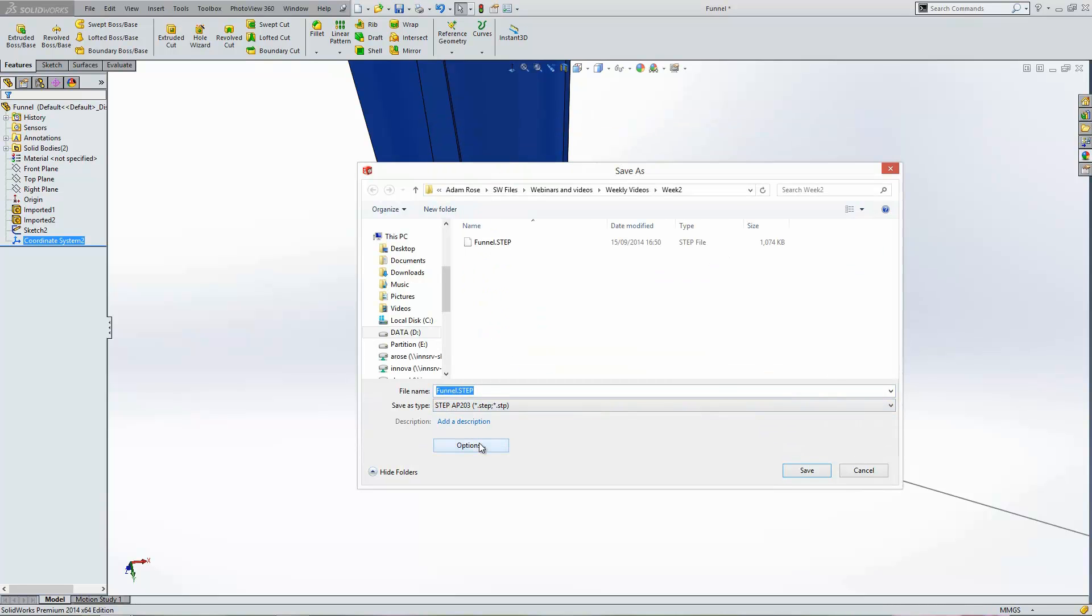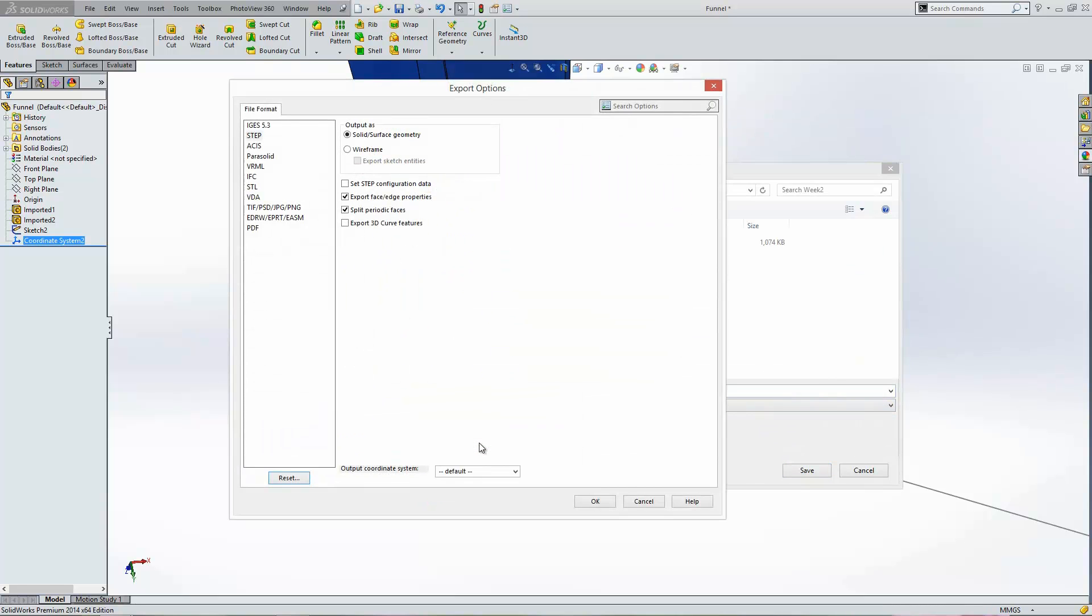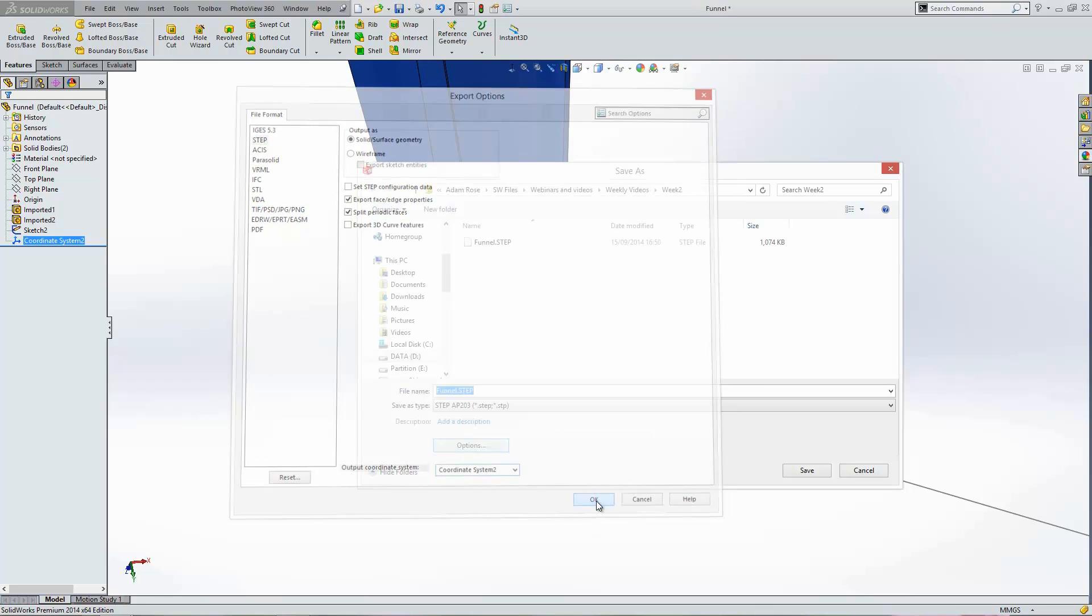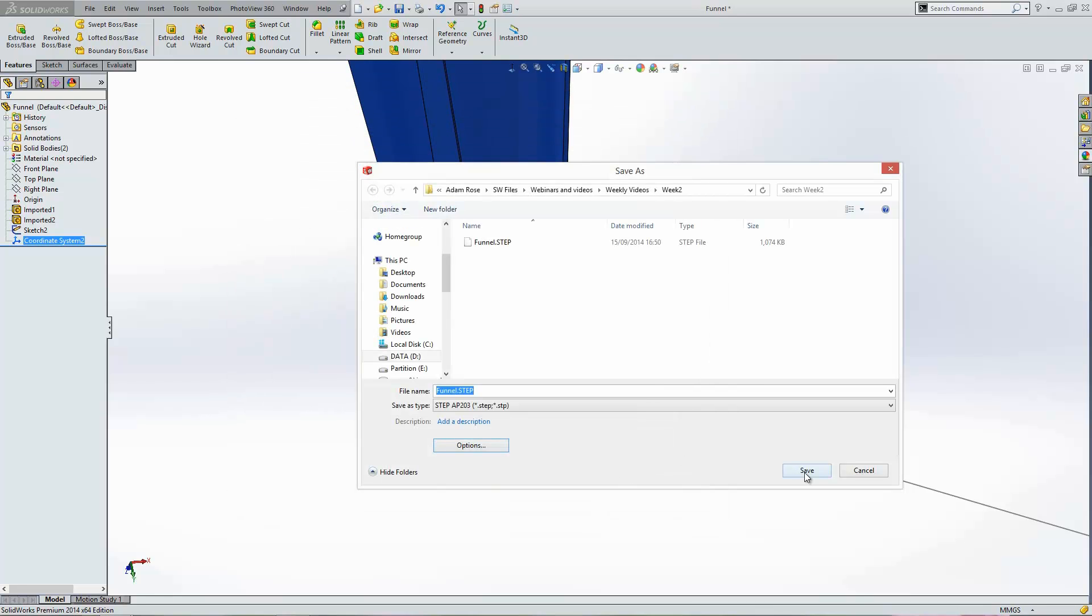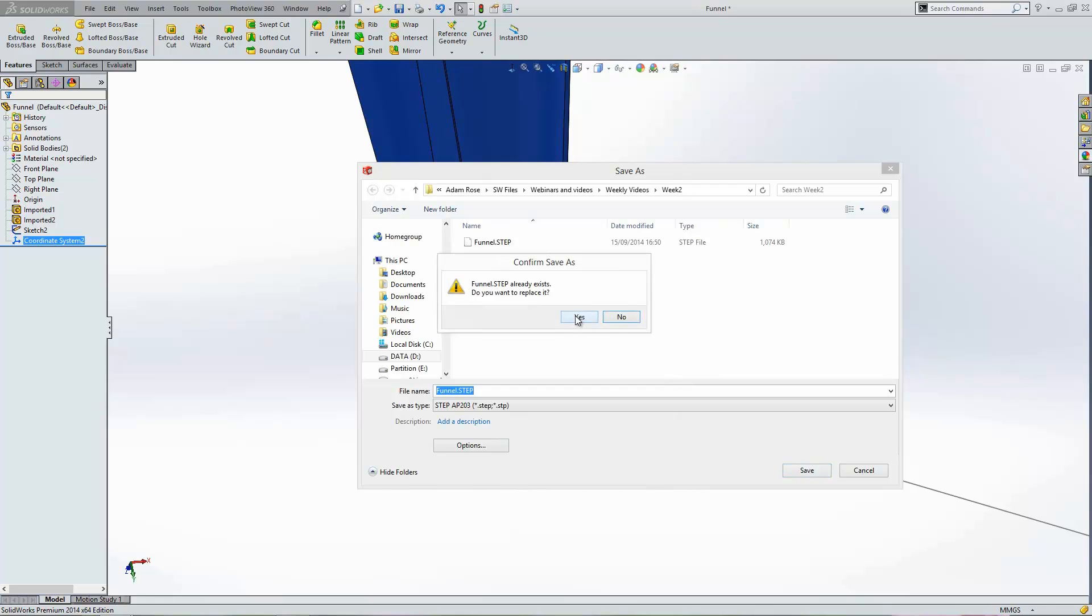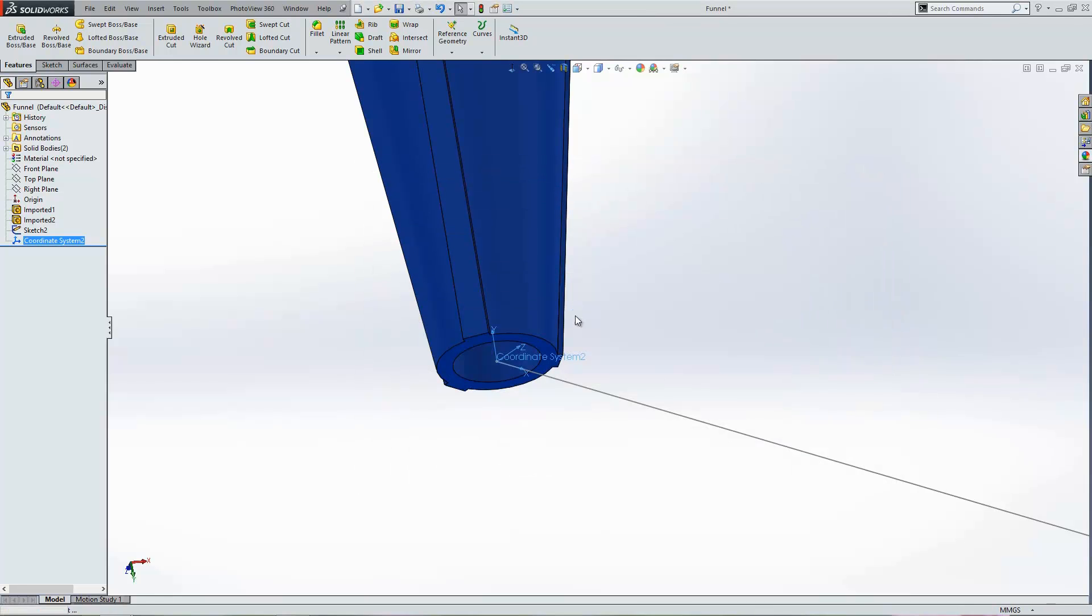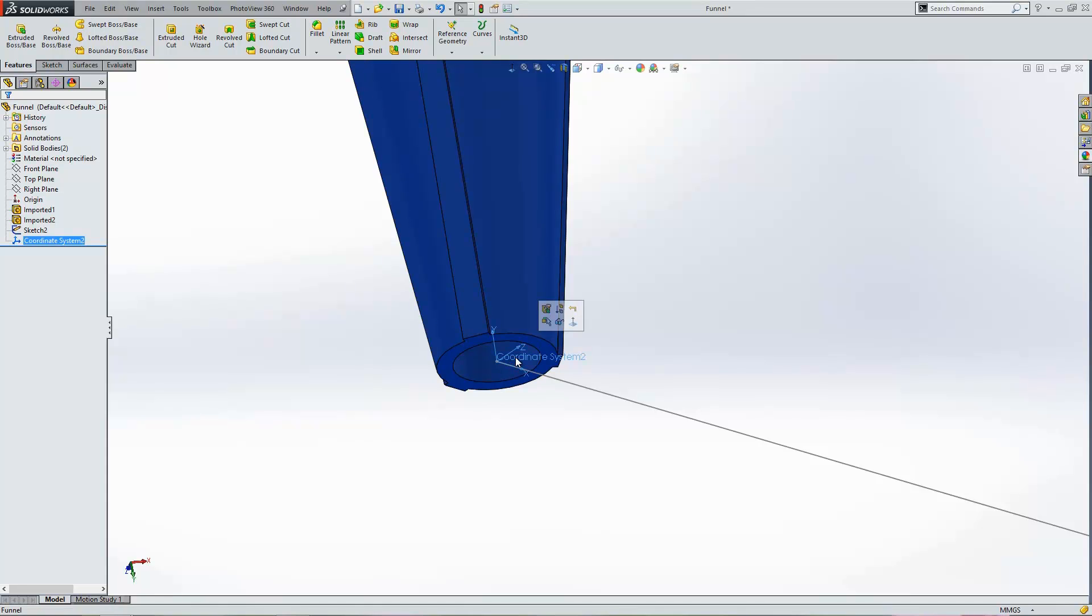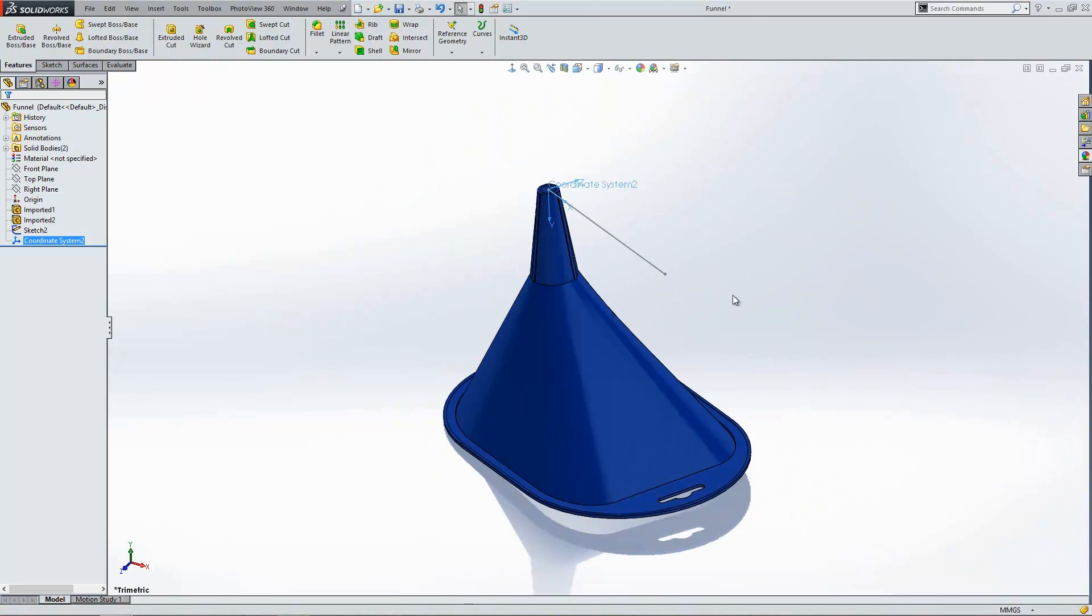And then choose Options when we export it. And rather than using the output coordinate system set to default, we can use coordinate system 2. Click OK. And I'm going to override the origin. Next time we read it into SOLIDWORKS, the origin will be positioned just here with the plane intersecting over this point as the center. So you should find it gets read in the right way around.